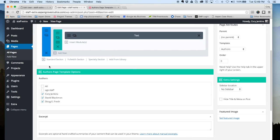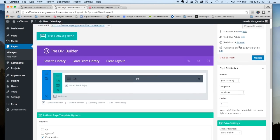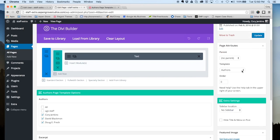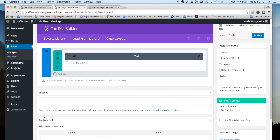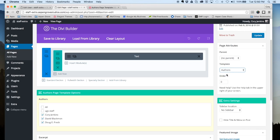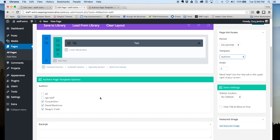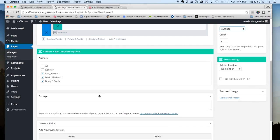Okay, so here we have our page, and you can see down here that we have some options for the author's page template. When you create a page, you want to make sure that over here under Page Attributes you select Authors. And once you do that, this section down here will appear. So let's go back to default real quick, you can see that disappeared. Go back to Authors and here we have these options down here.